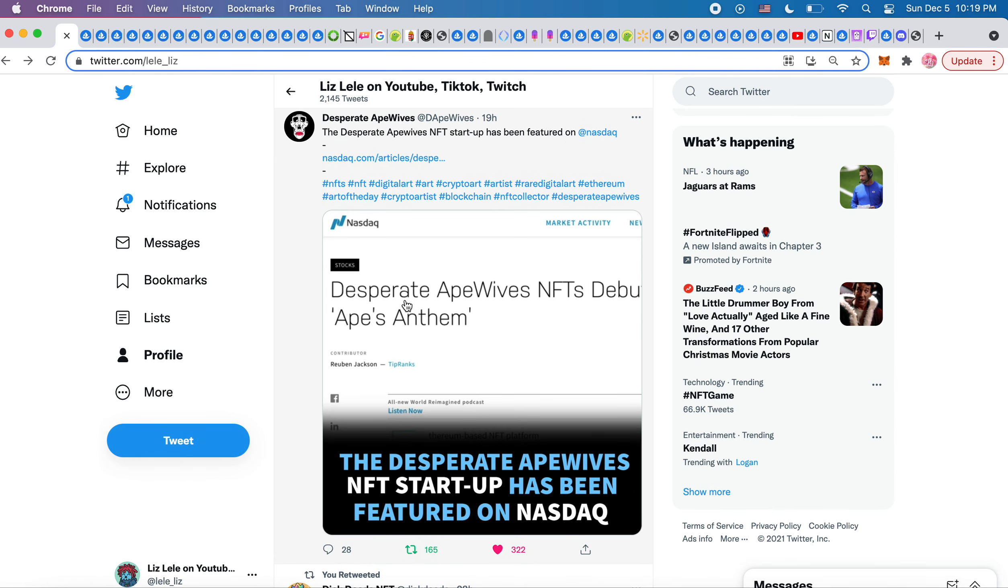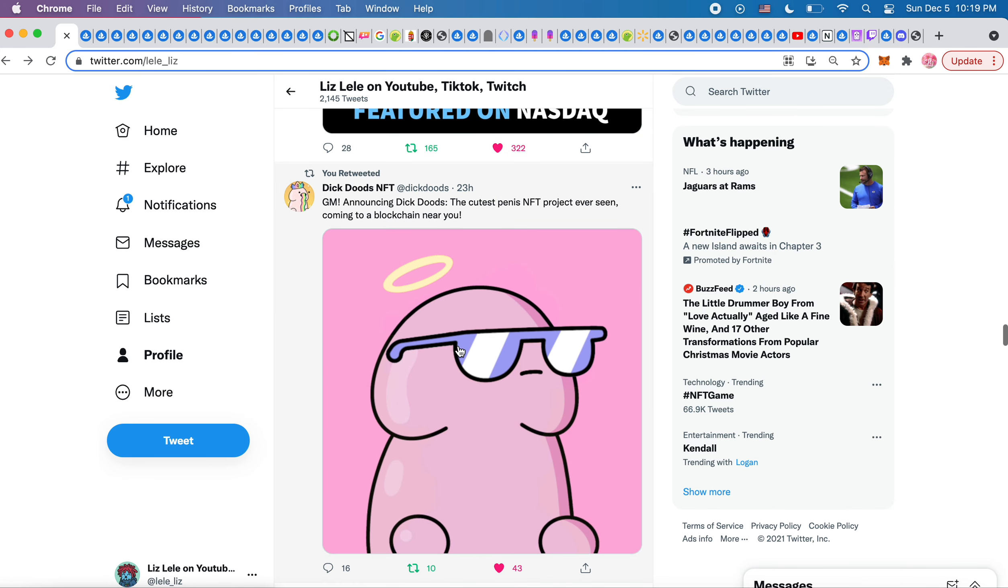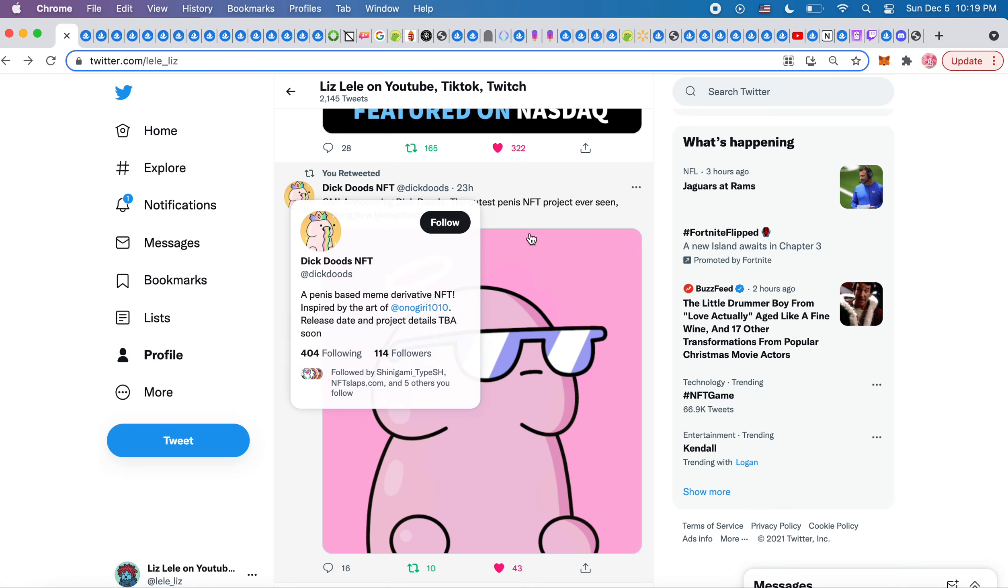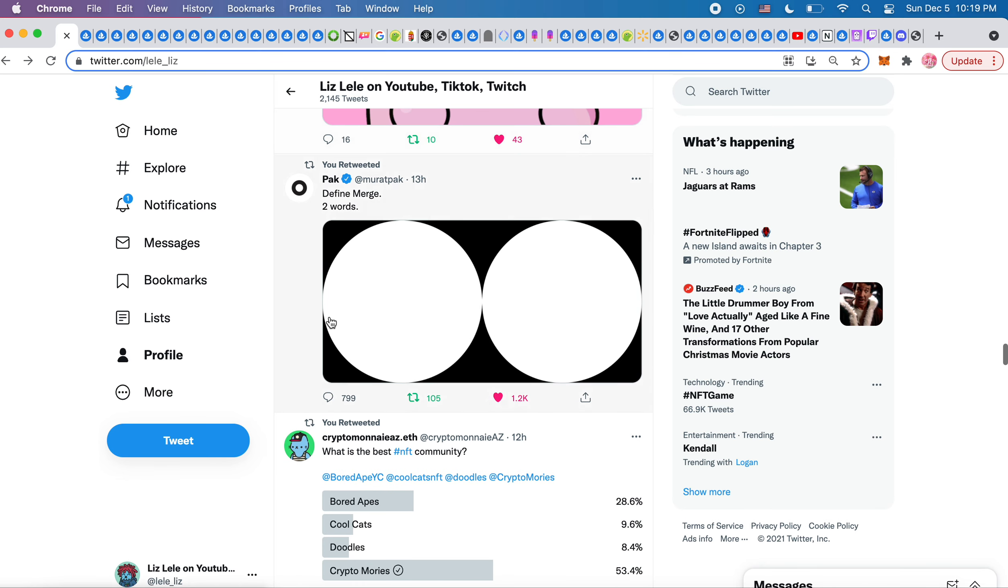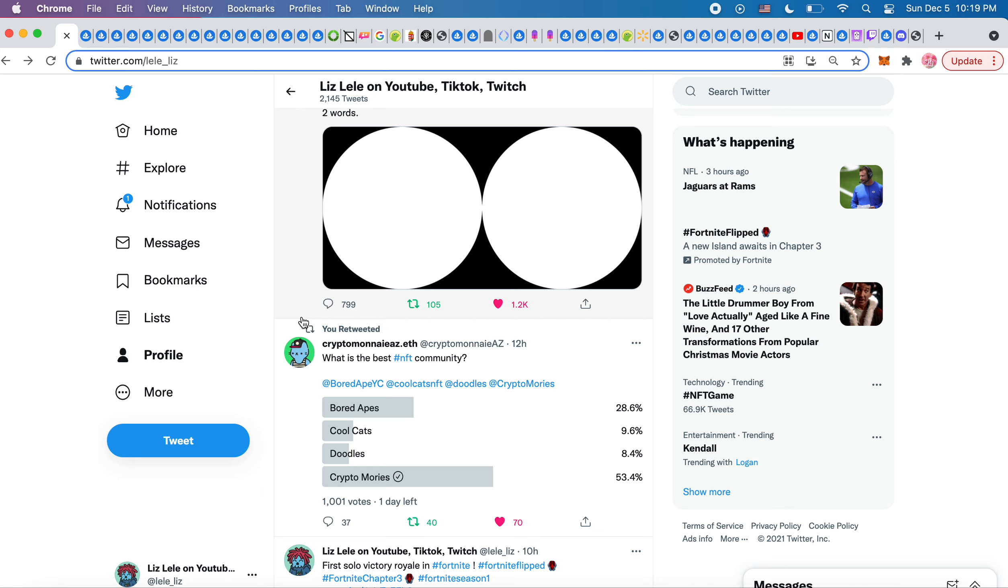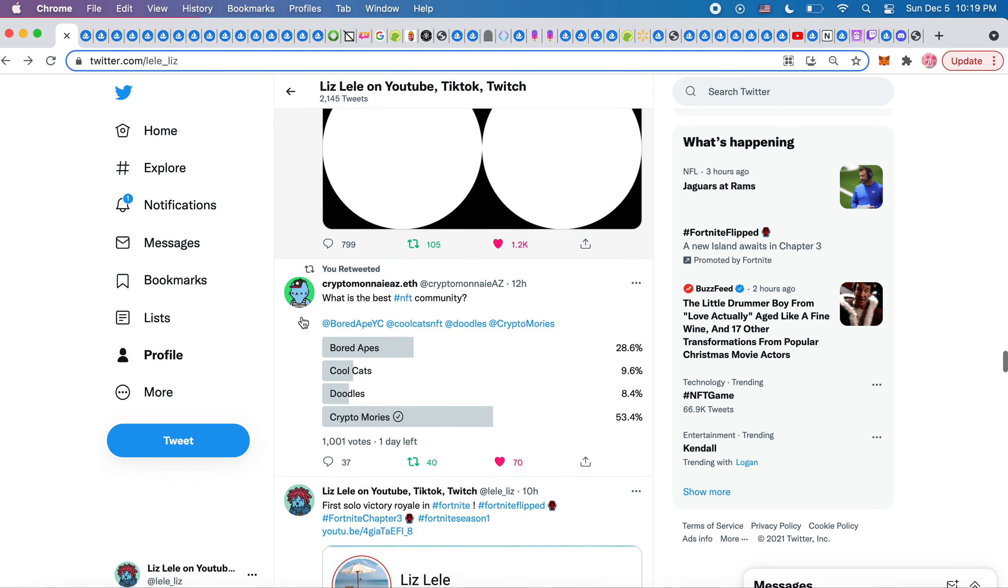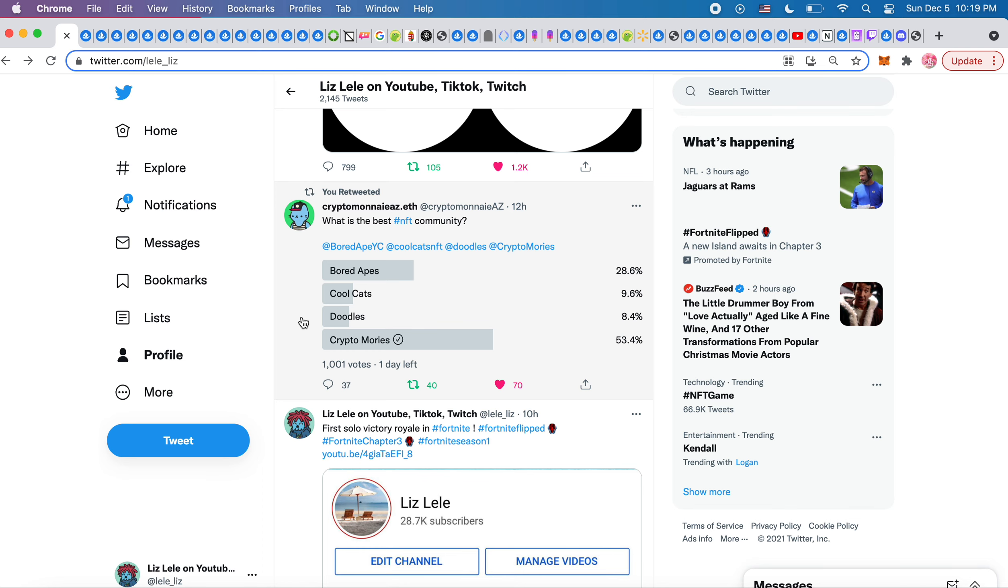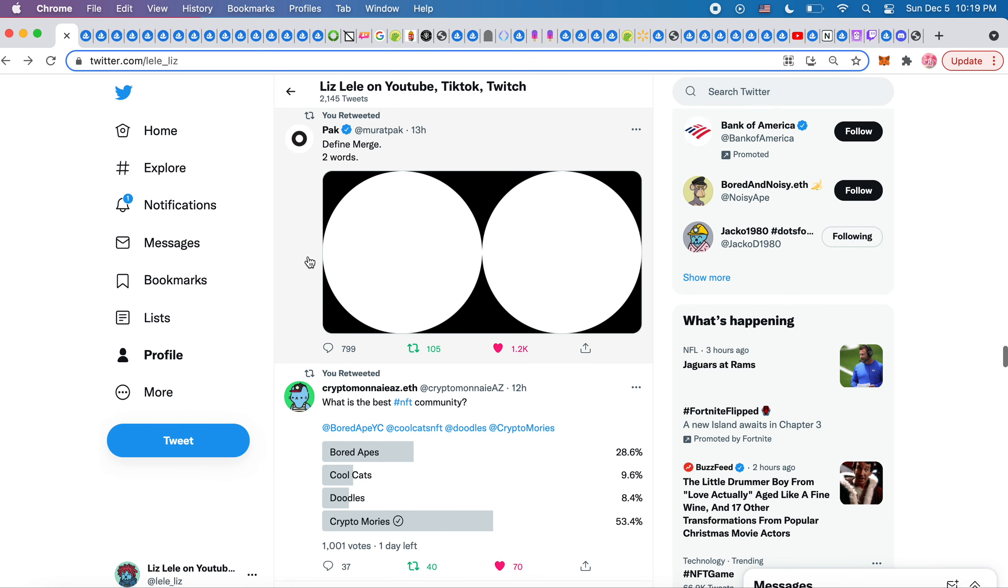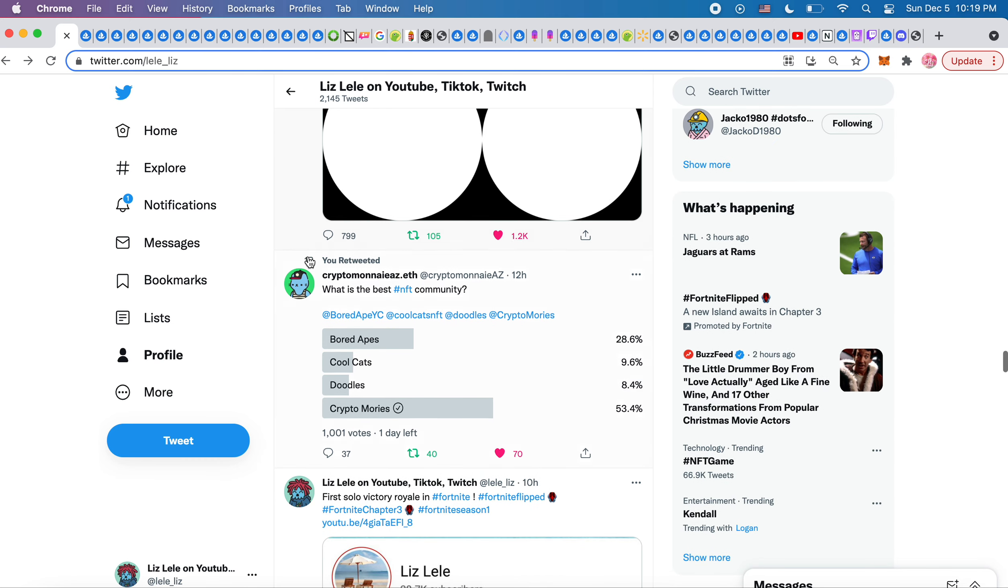Desperate Ape Wives has been featured on NASDAQ. I saw this which was funny, it's another doodle derivative called Dick Dudes NFT. Announcing Dick Dudes, the cutest penis NFT project ever seen coming to a blockchain near you. Very cute. Define merge two words, I guess these become one. I don't know how this project works, but it's very mysterious, which creates excitement for whoever owns it. We are, we paid, like what is art? Why do we go to an art show or theater? We want to feel different. And this is making me feel mysterious and unknown and curious and excited. Lots of different feelings with this one.